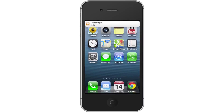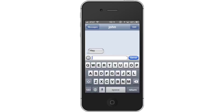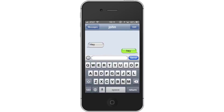You have now successfully made a fake SMS conversation on the iPhone. Leave your comments below or contact us by email. This was a HowTech.tv tutorial. Thanks for watching.